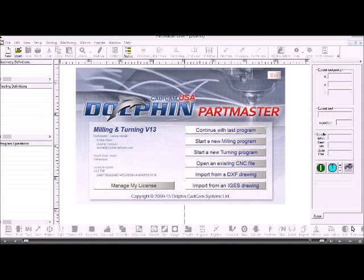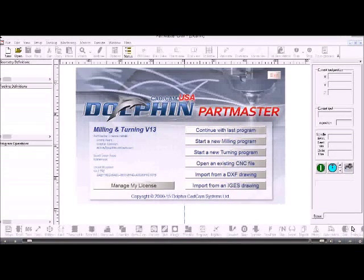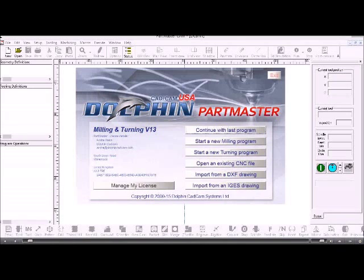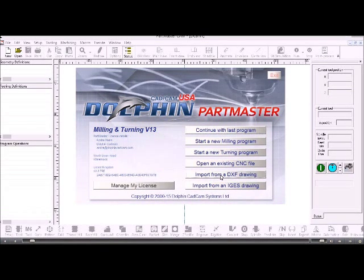In this movie we'll show you how we can import a DXF file into the PartMaster CAM module. I've started the CAM system from the desktop, so from the start menu I'll choose import a DXF drawing.